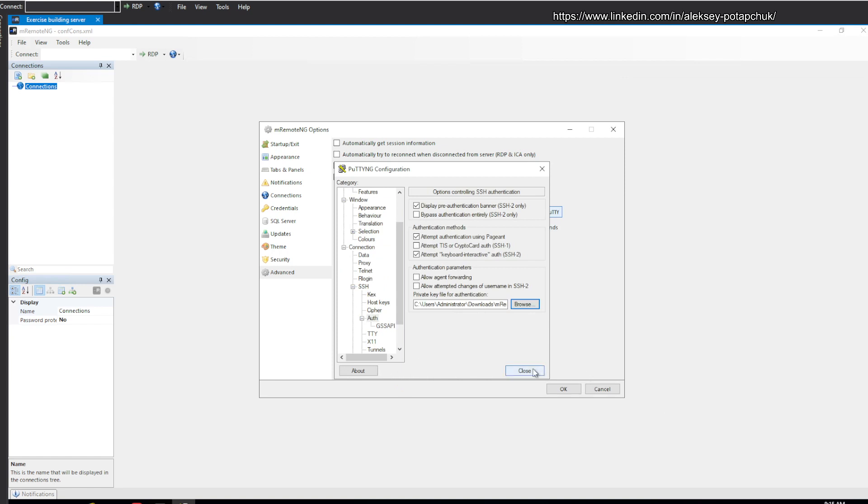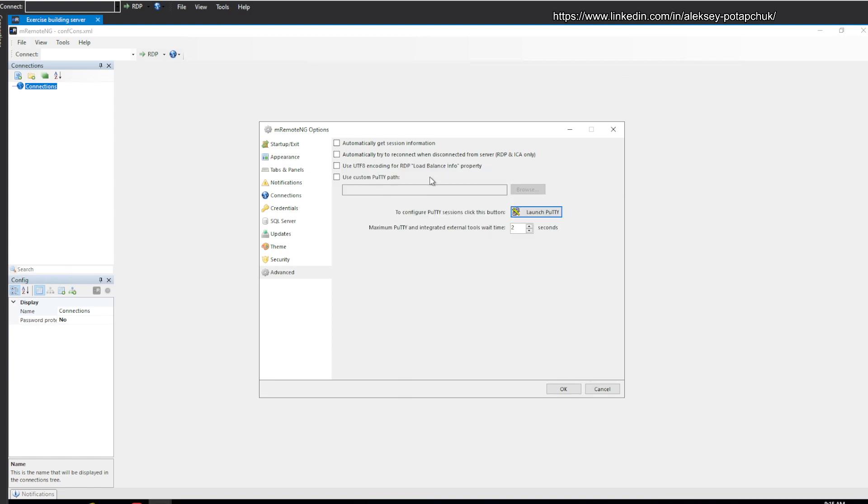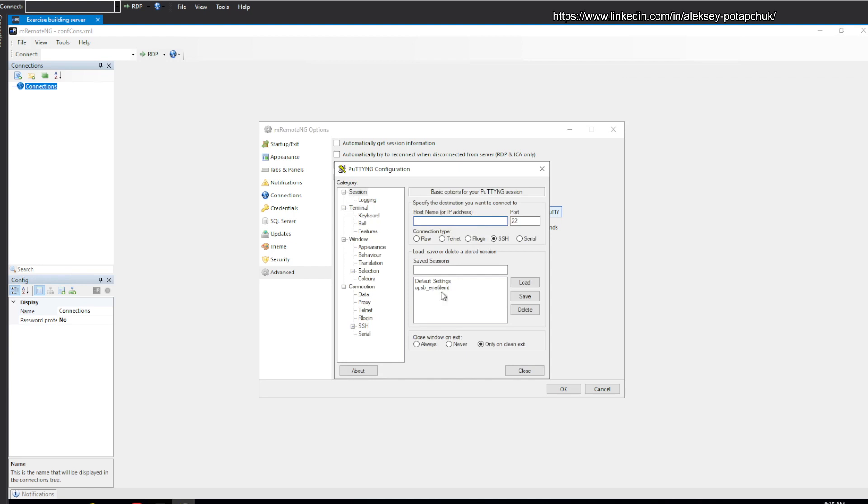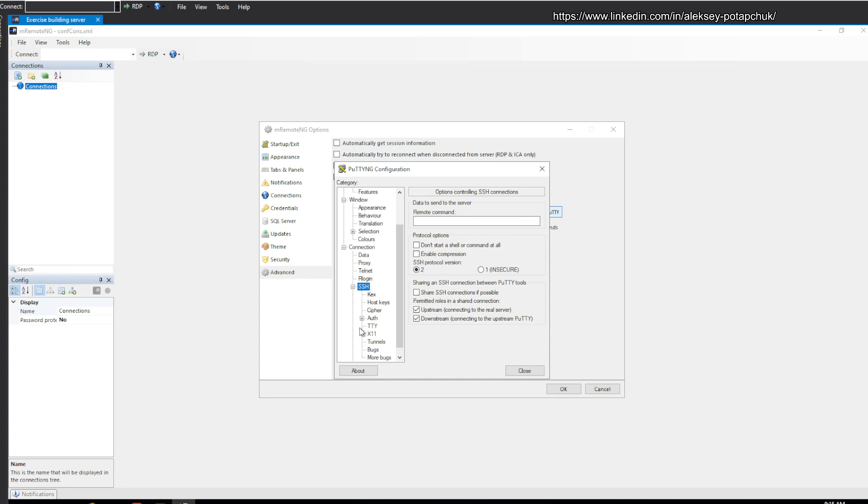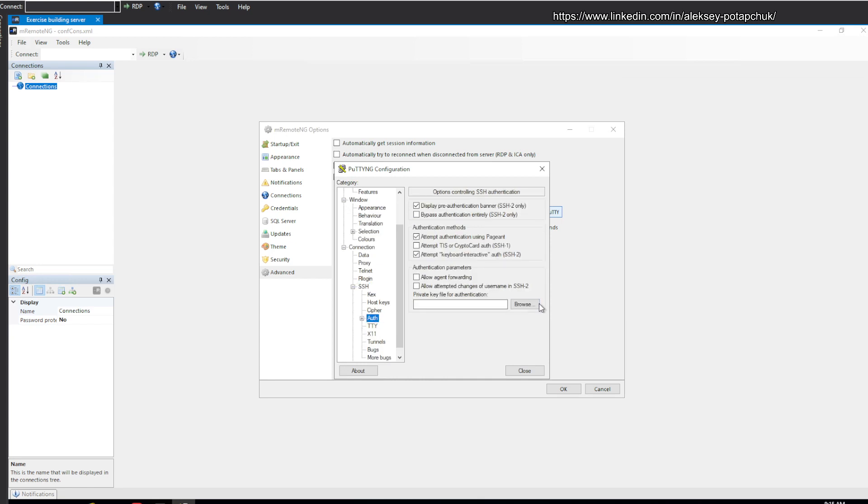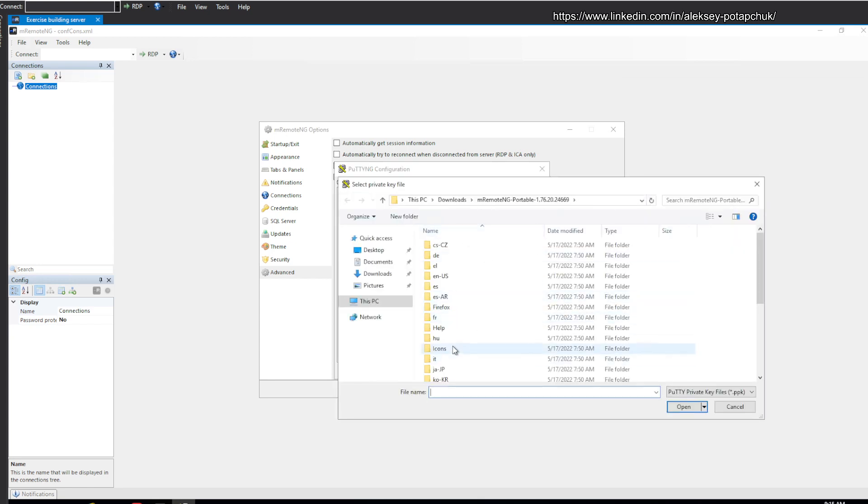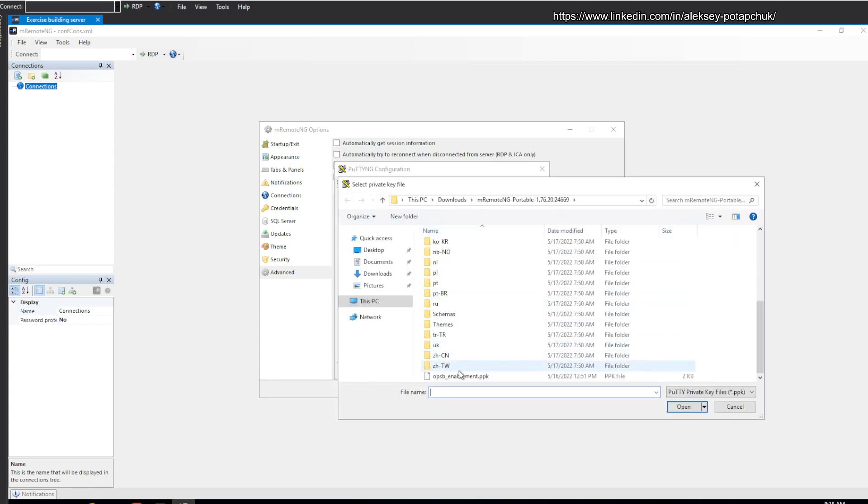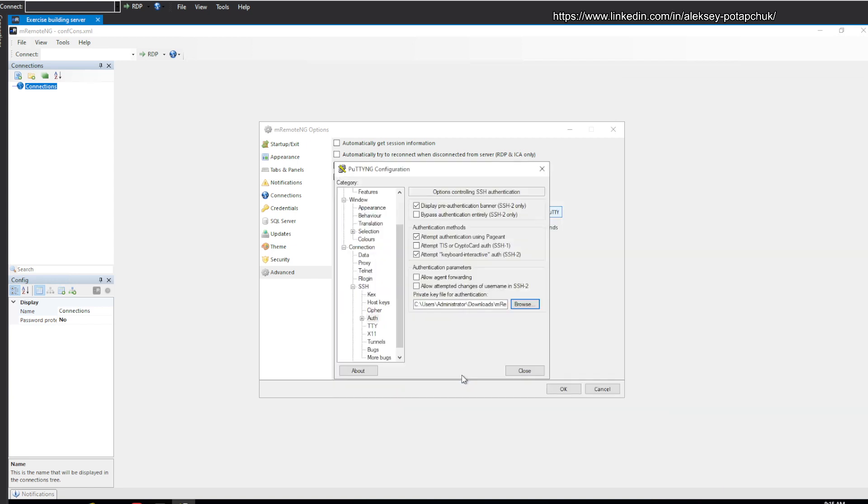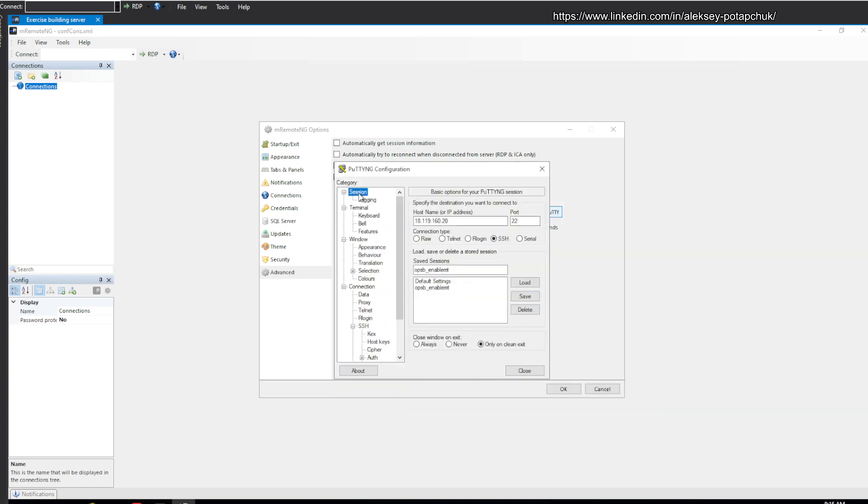Let me see if I made a mistake. Click on Auth, we need to click Browse, we need to select the PPK. We'll go back to the session, and we'll click Save once again.